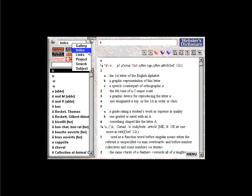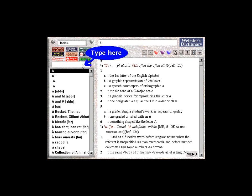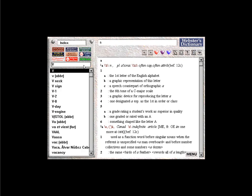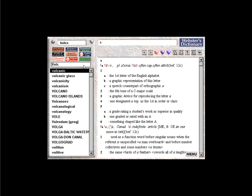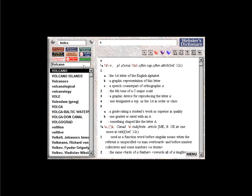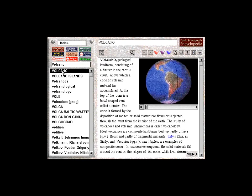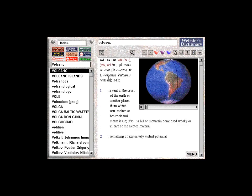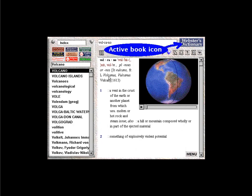The Index View displays all of Infopedia's topics in alphabetical order. To find a specific topic, begin typing the name of the topic until it appears in the browser. Double-click on a topic in the browser to view the encyclopedia entry. To view an entry from another book, click once on a topic and choose a book.